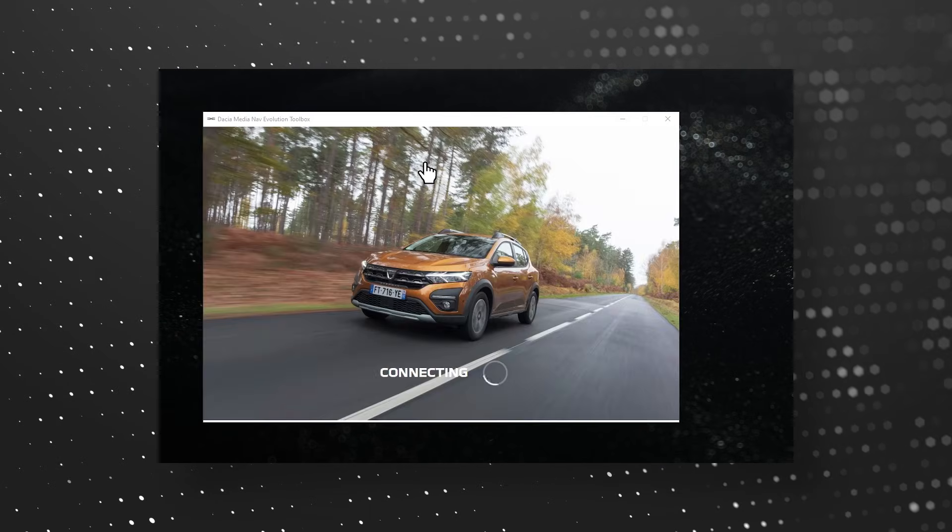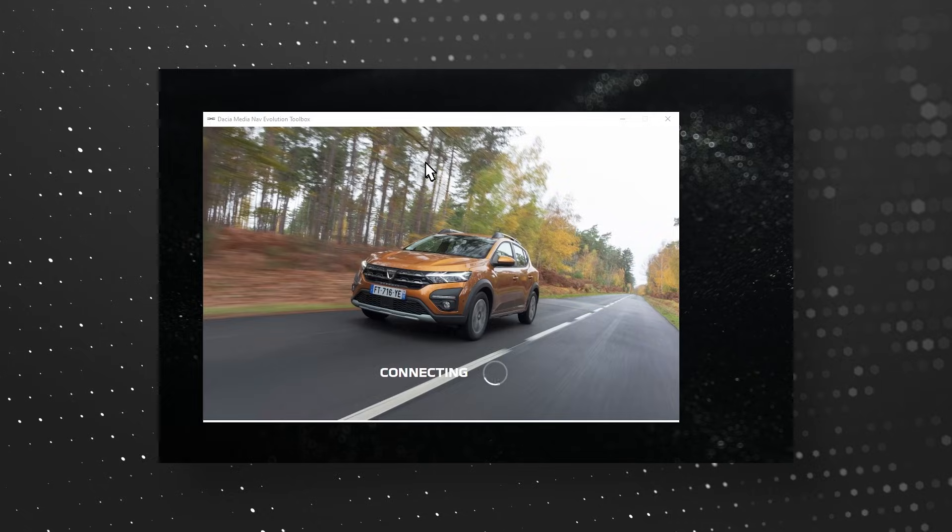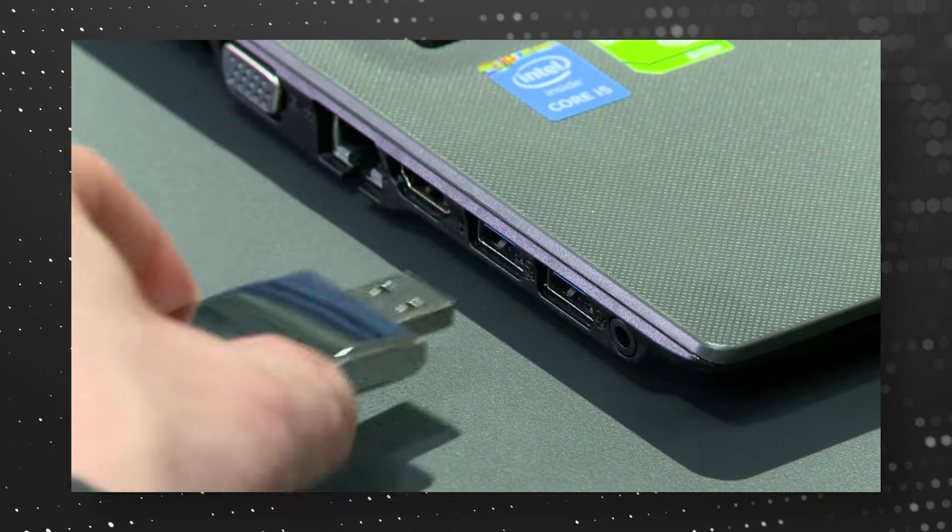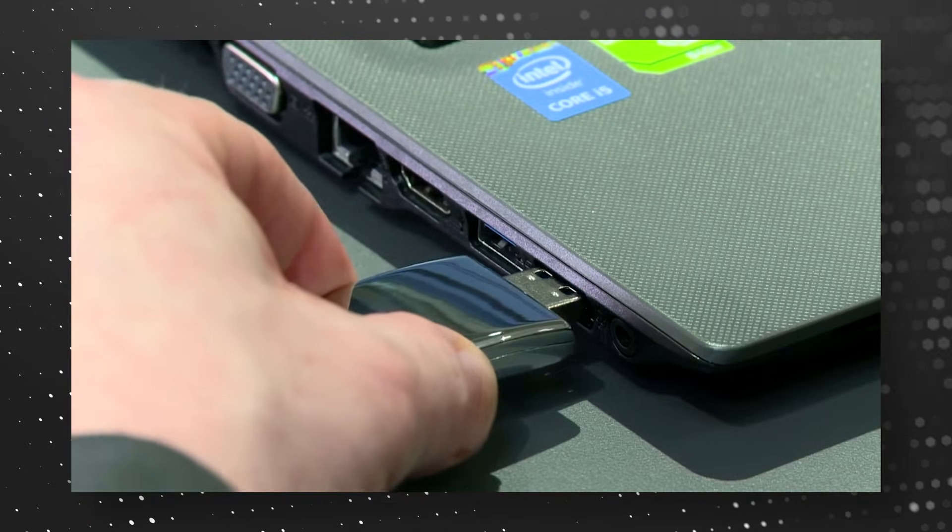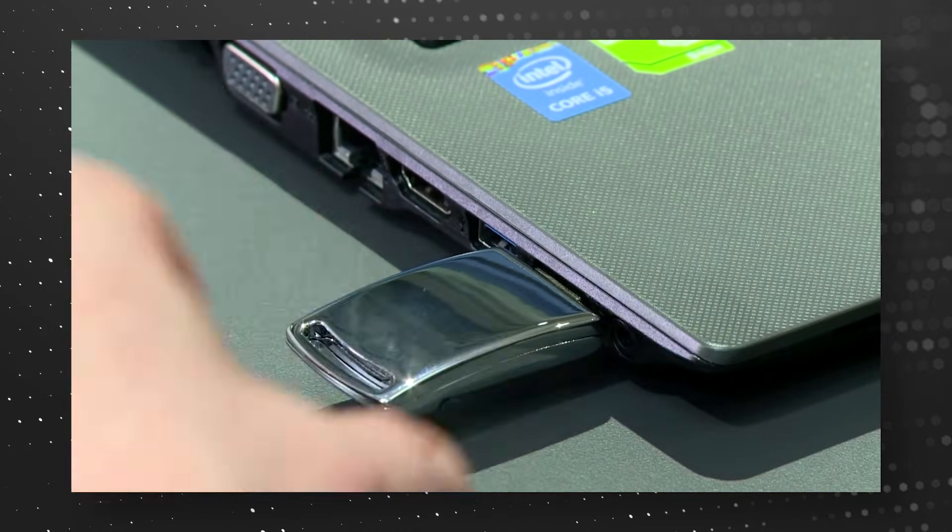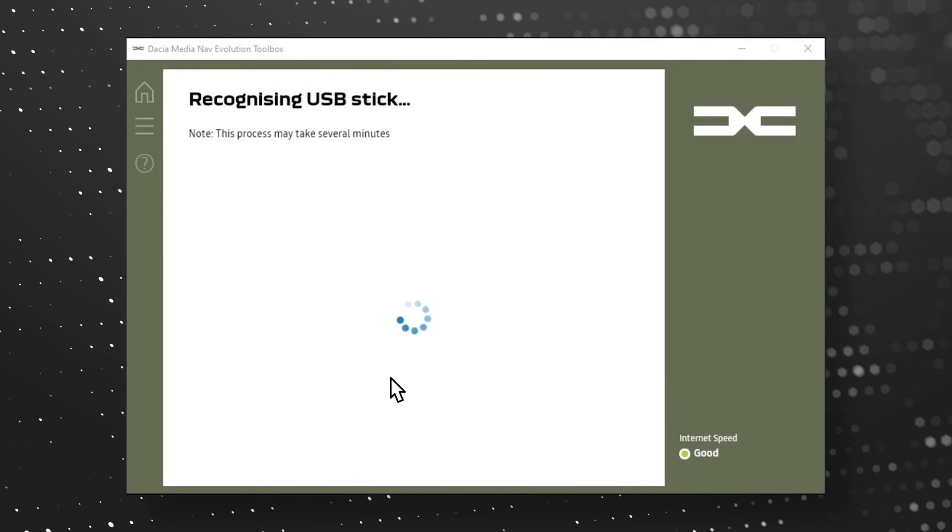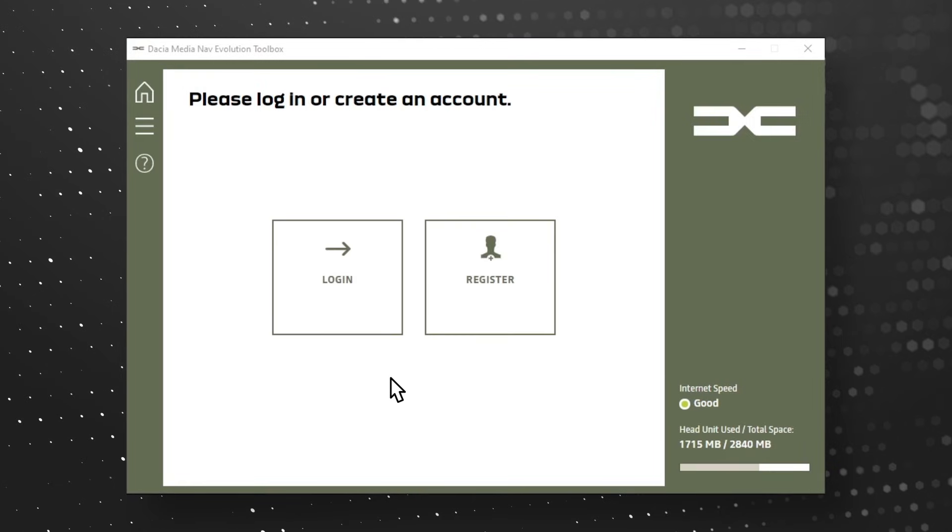Launch the toolbox application and insert the USB flash drive. It will automatically recognize your navigation data.